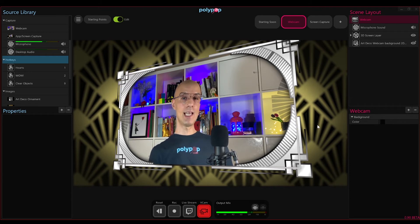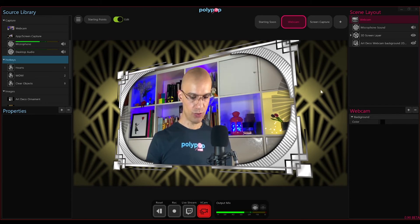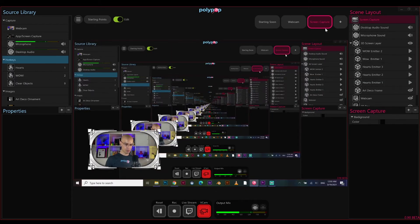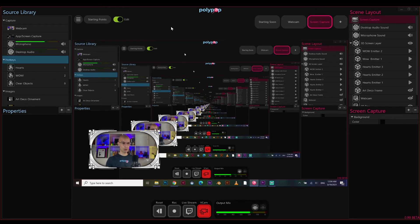So now let's check the last scene in our starting point. Again I will go to the scene switcher at the top and click on the scene I want to switch to — the capture screen scene. This is a scene you'll use to live stream your screen or the app you use. Okay, so let's check another starting point.